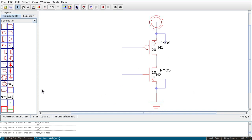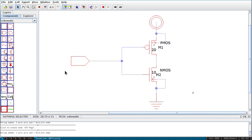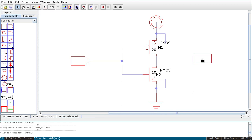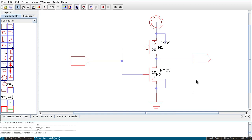Now I have to add input and output ports. For that you select the port symbol on the left column. Click on it, connect it where you want. I want one for input and one for output. Connect the output symbol to the PMOS/NMOS drain connection. Save it and run F1 — you can see no errors found.